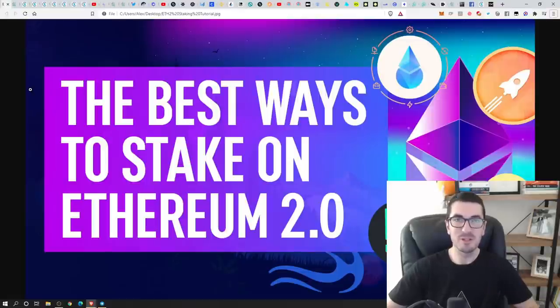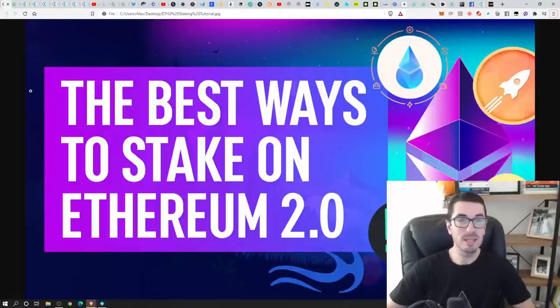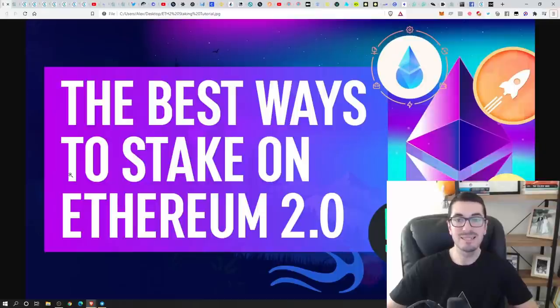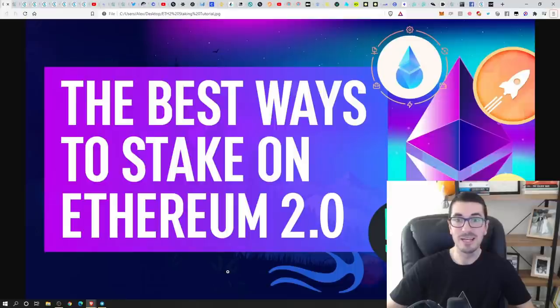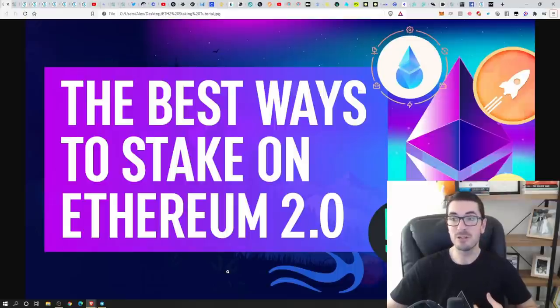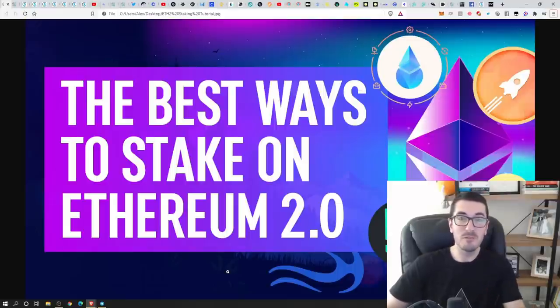Hi guys, thanks for tuning in to another episode of Nuggets News. Well, today I'm going to walk you through everything you need to know about staking on Ethereum 2.0. I know this is an episode you've all been looking forward to. So have I, I've got my favorite ETH t-shirt on.